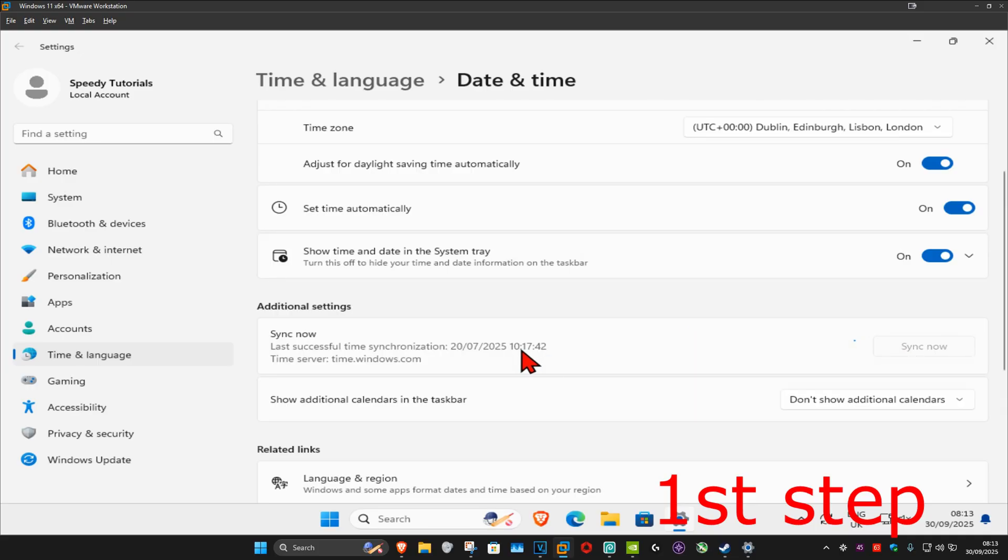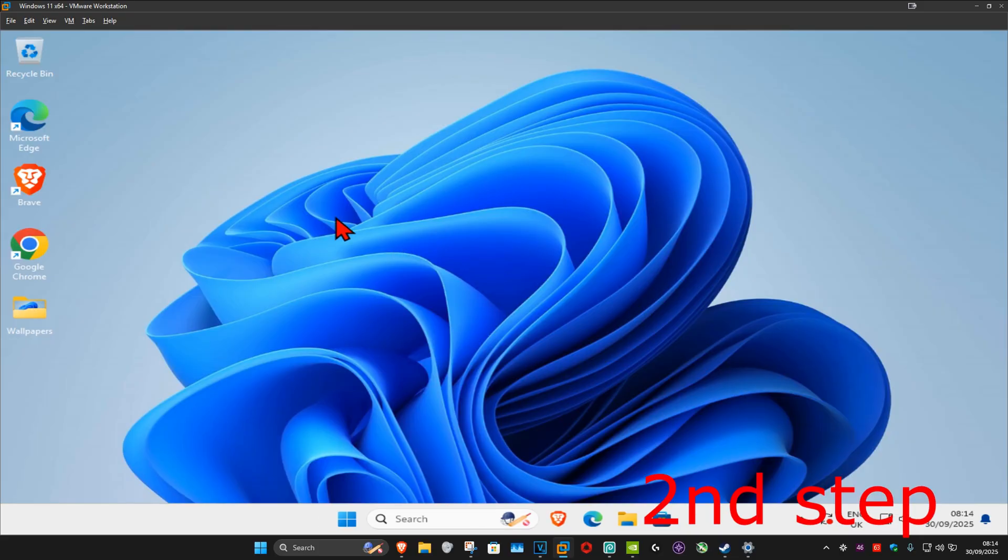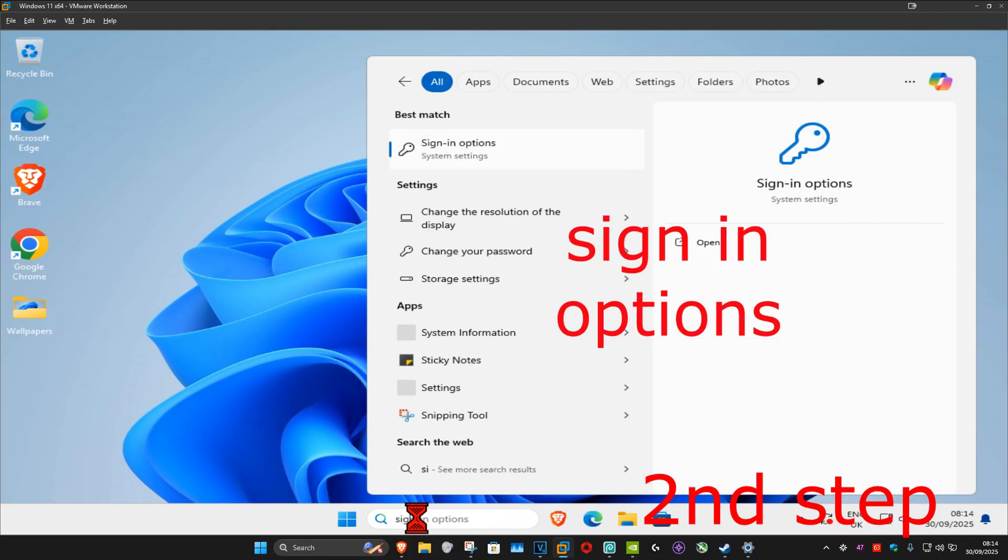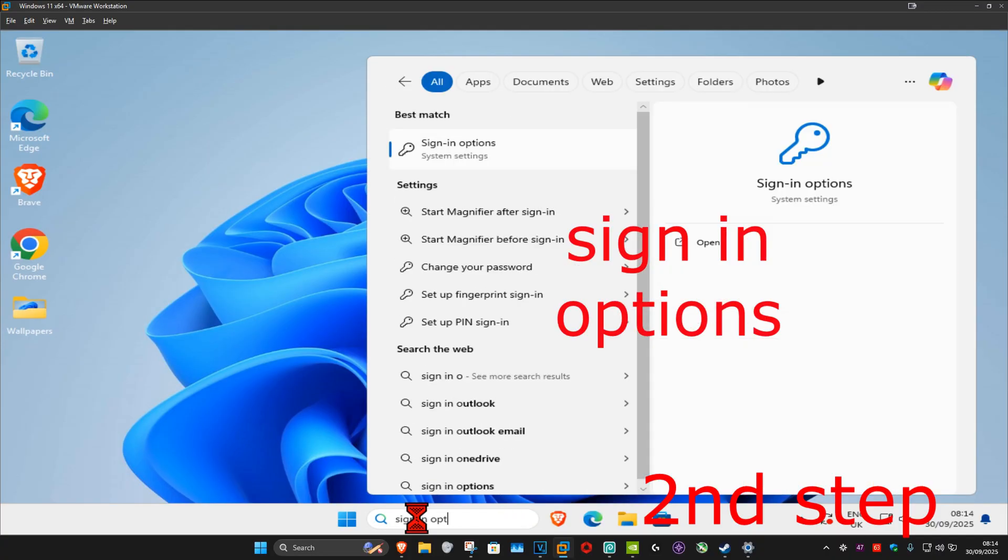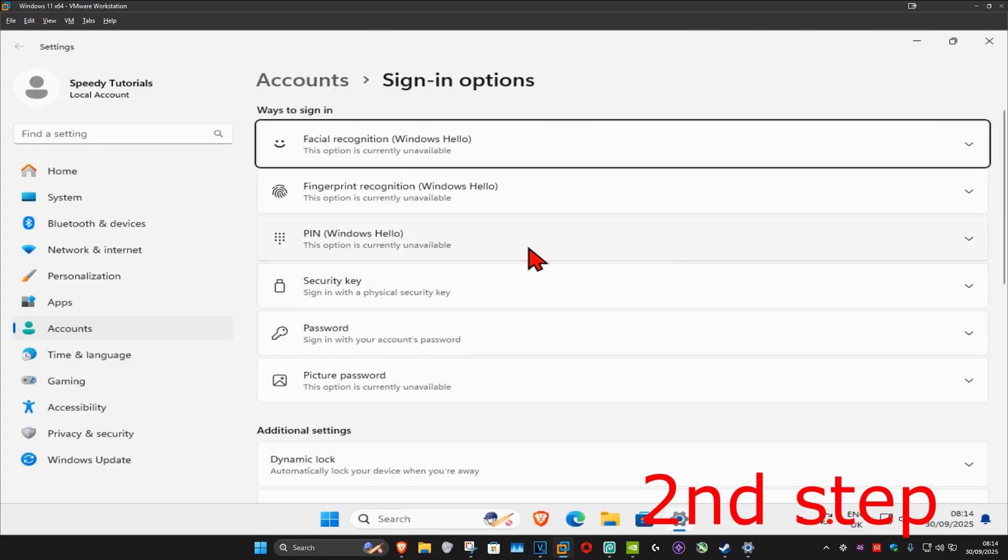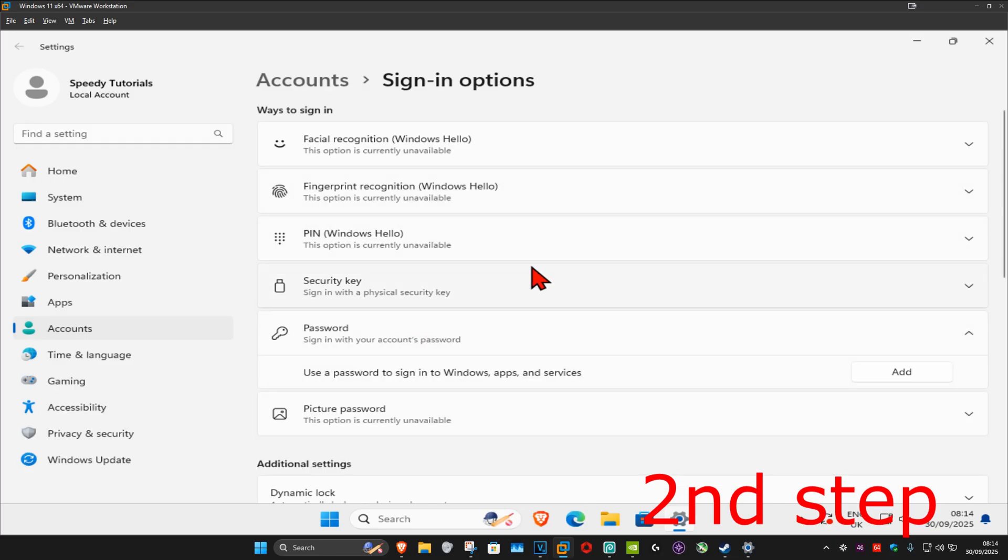For the next step, you want to go to search and type in sign in options, click on it, and now once you're on this you want to expand password and click on add.